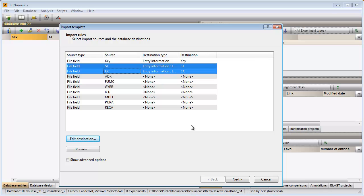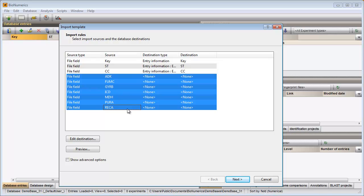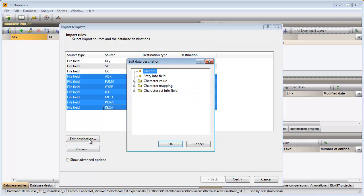Finally, I would like to link my other fields to the MLST character type in my database. With the Shift key I can select the rows in the grid. I then select Edit Destination and select the character type from the list.